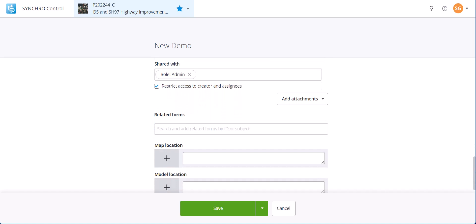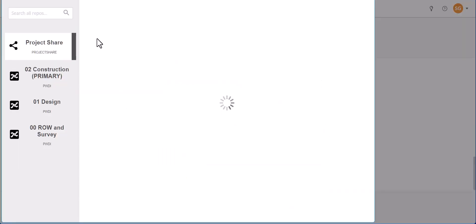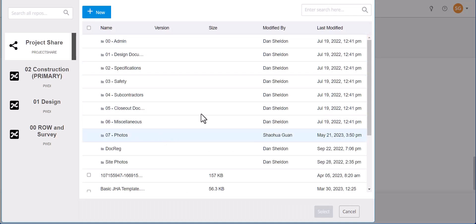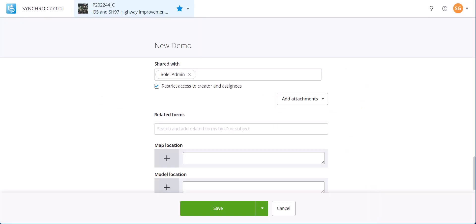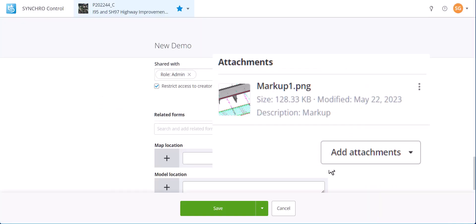We can add attachments from my computer or the documents module. Later, when we create markups in iModel, these markups will show up in the attachments and Media Explorer.